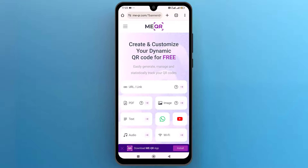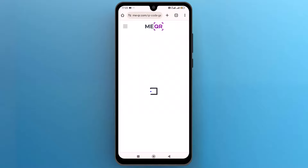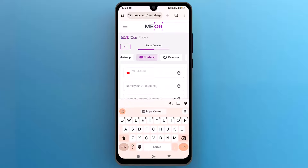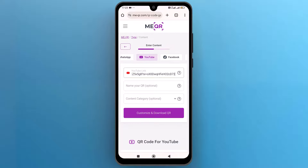Select the YouTube option to generate a QR code. Here, paste the copied URL into the designated field and then tap on Customize and Download QR.